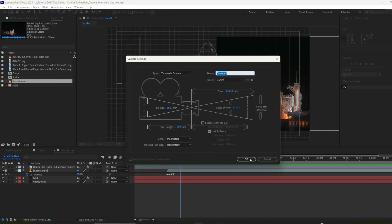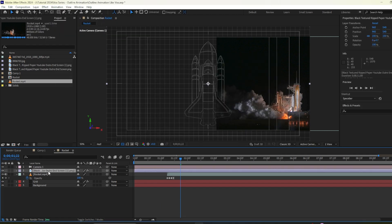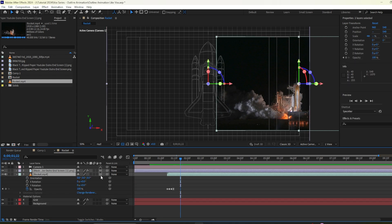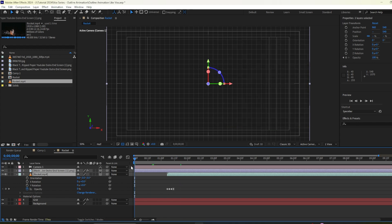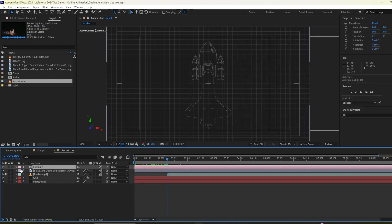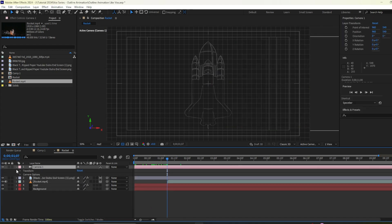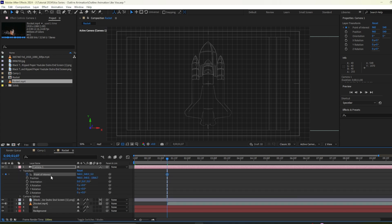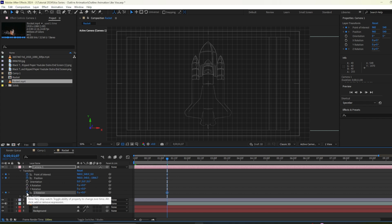I'll hit okay now we need to select all the layers to background layers then we have this 3D option so we need to make sure that we have a 3D option here then I'll select camera. I'll go to transform I will hit point of interest stopwatch then position then Z rotation.